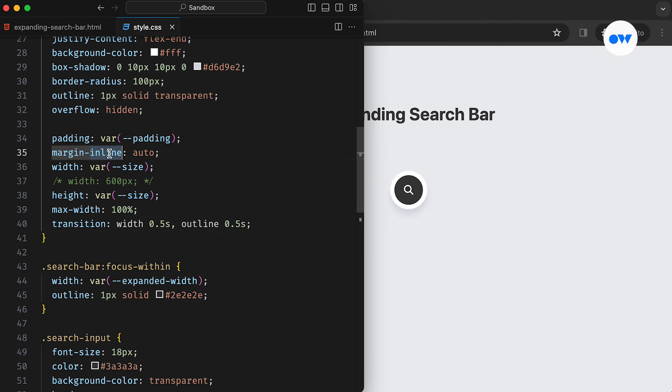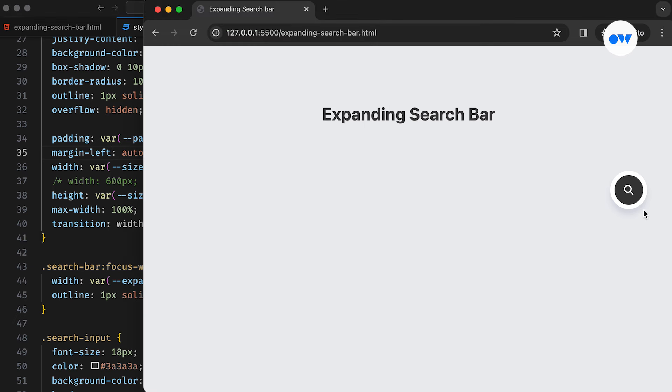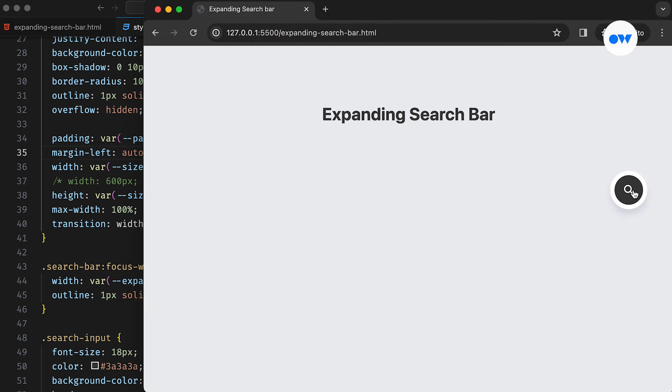Depending on the desired layout, the overall alignment can be changed to the left or right by simply tweaking the margin-inline property of the search bar.